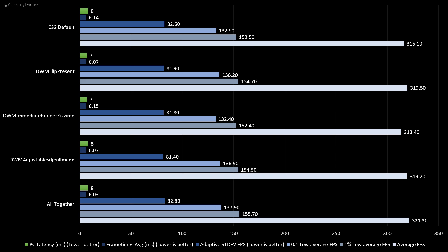The PC latency was better in DWM Flip Present and the DWM NBD8 Render. The other metrics are very close together. We can't say that we have huge, huge improvements. But, for instance, the average FPS was better with a huge improvement.